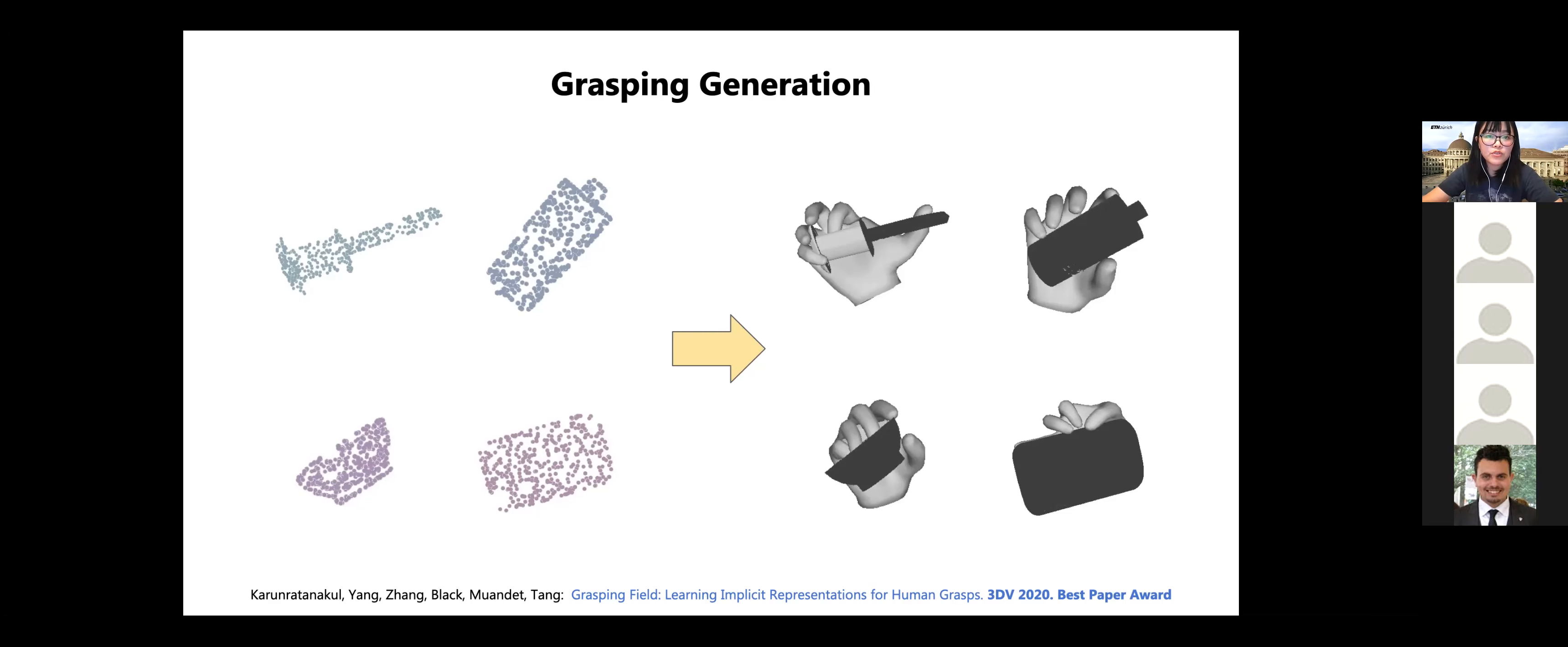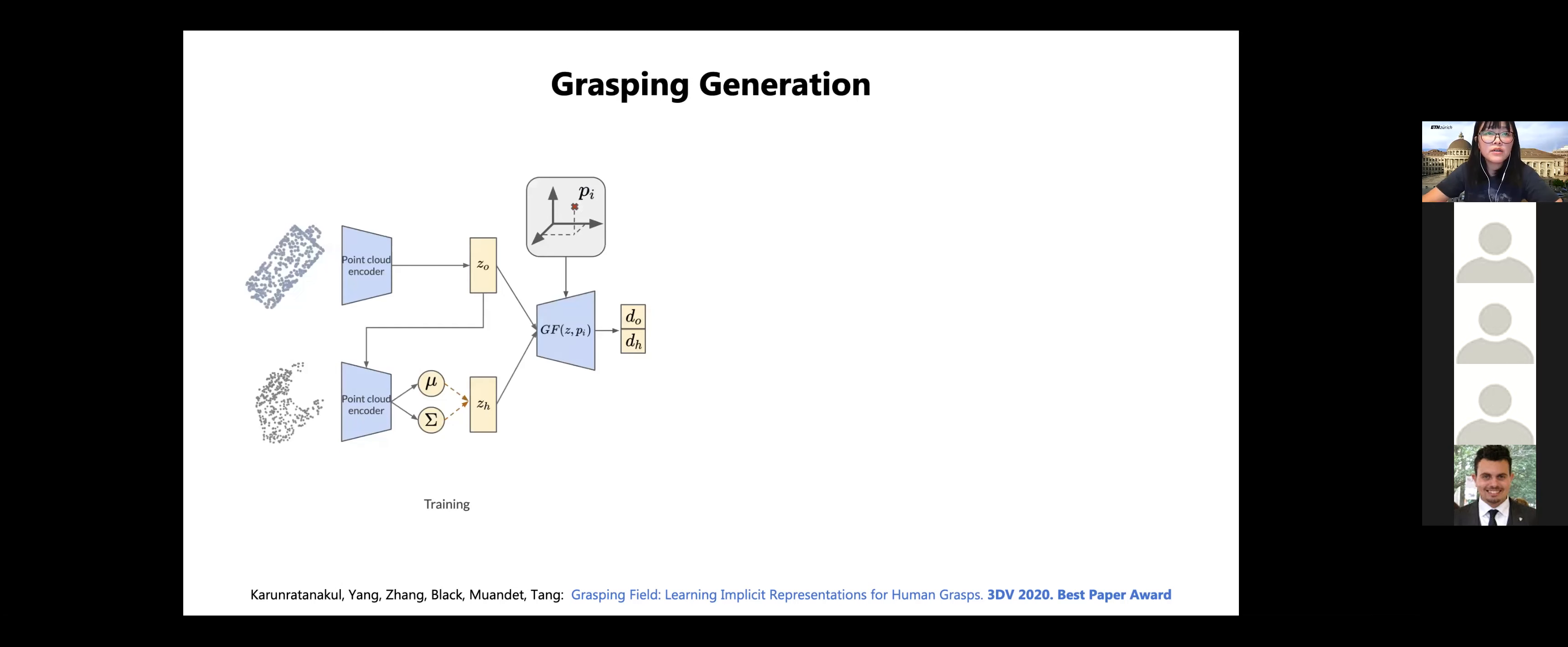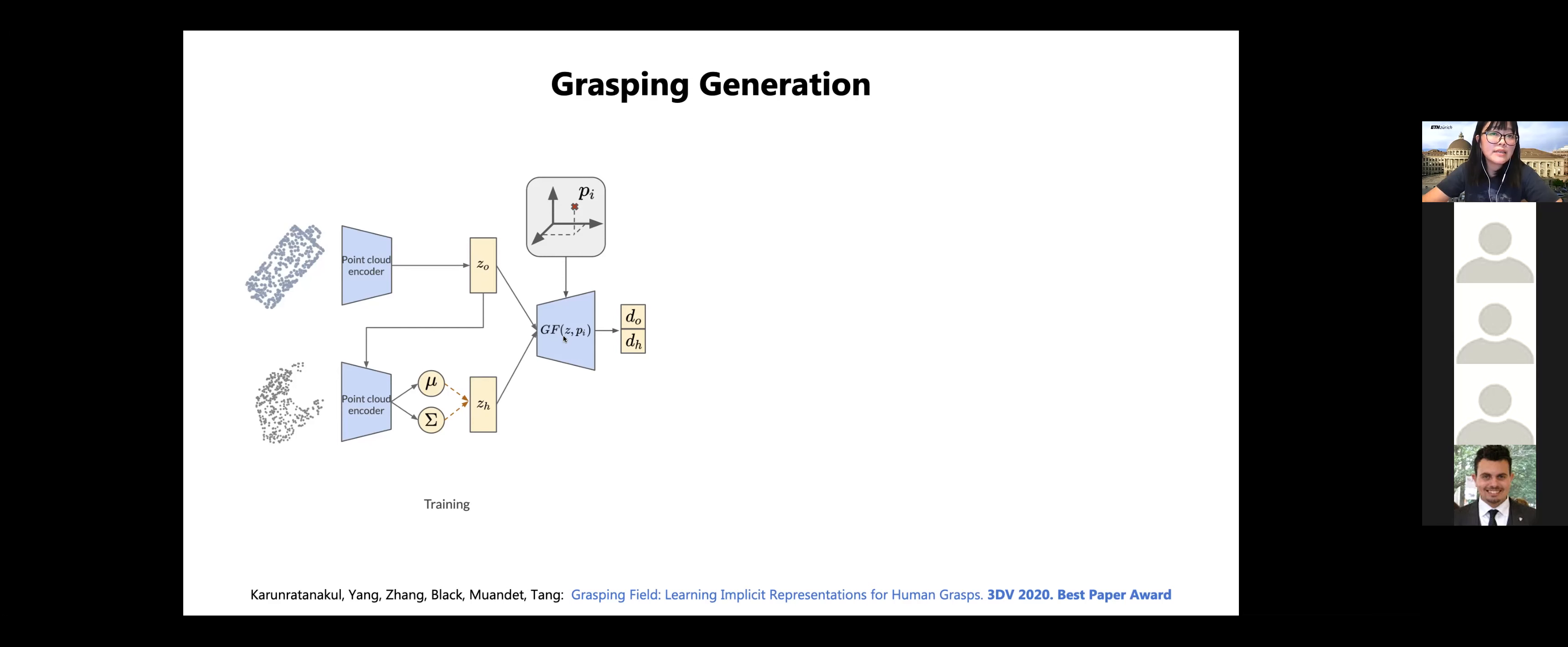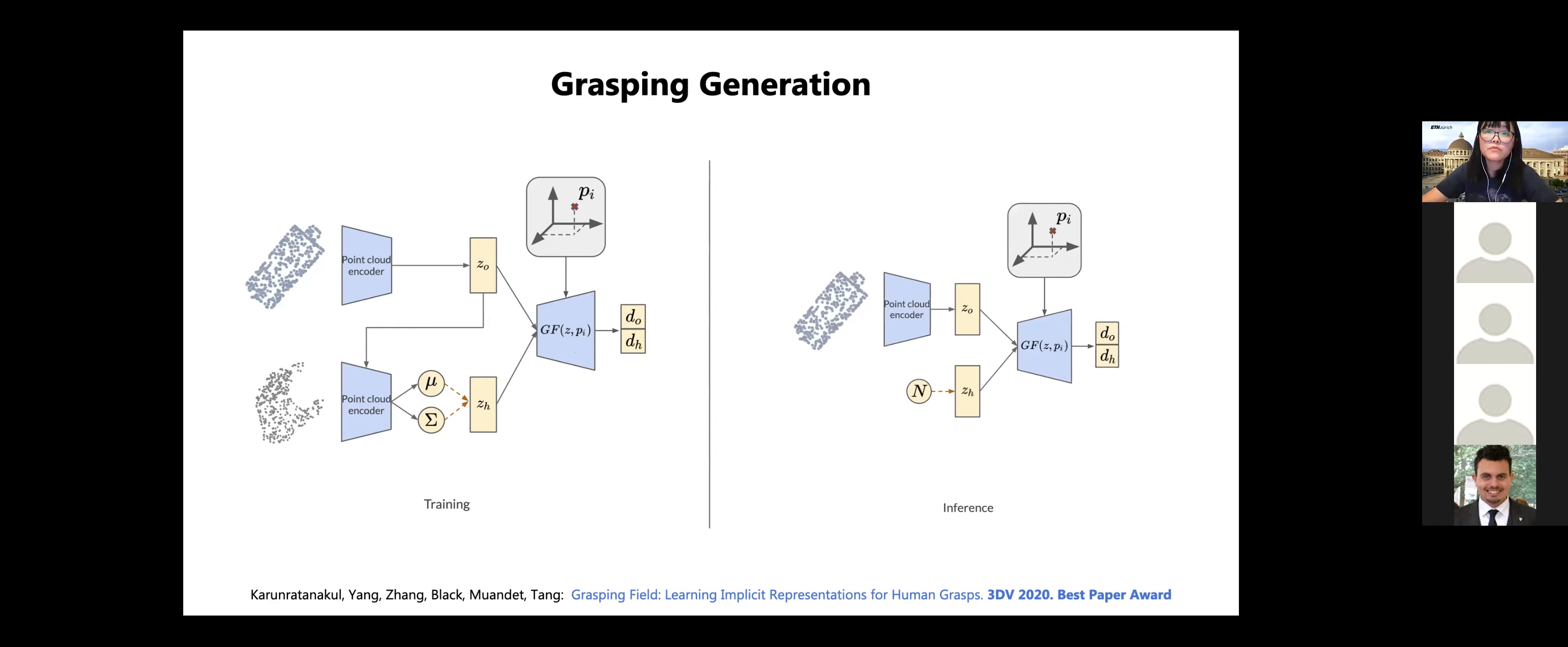So here I want to briefly show you how to use this grasping field for grasp generation. So the input to our model is the point cloud of object. And then our model basically can sample different grasps, hand grasps for this given object. So a little bit into the detail, during the training for both hand and object, we use point cloud representation and we use a point cloud encoder to encode the hand and object. And then now the grasping field is a decoder in the decoder part. This grasping field not just takes a query point, for example, PI, it also takes a latent representation Z. And then this grasping field tells us the distance of PI to the surface of the hand and surface to the object.